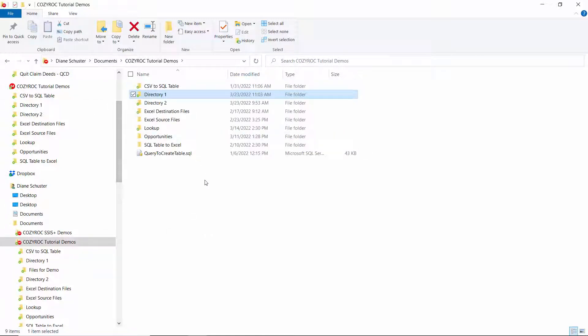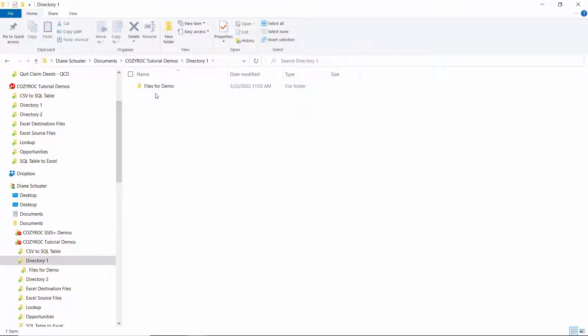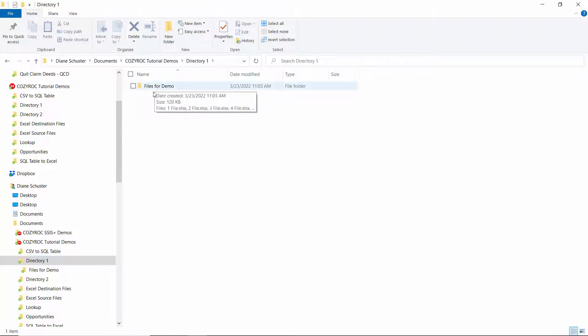Also while I'm here I want to make the point that I cannot move directory one to some other directory because it has a subfolder under it. So you have to work with the lowest level folder as the source.